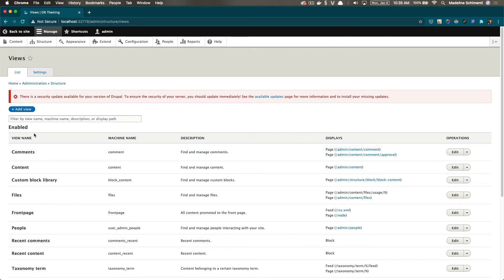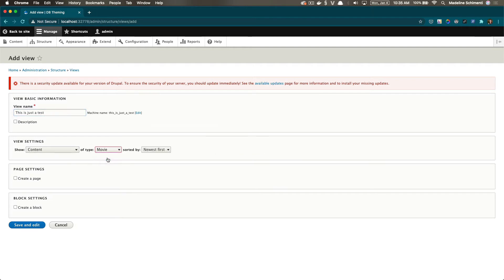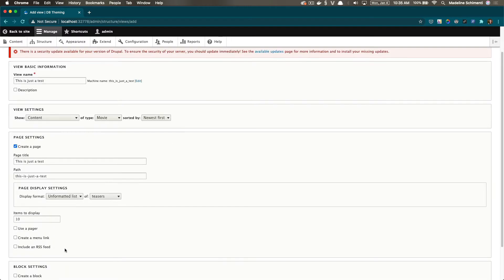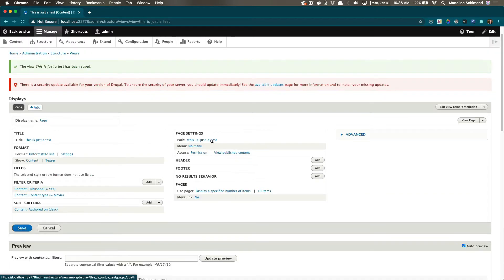I'm going to go to structure, views, add a view. I'm going to give it a title. I'm going to choose the movie content type, and I want to display teasers of the content type movie. And I'm going to create a page so then we can look at our rendered movie cards.